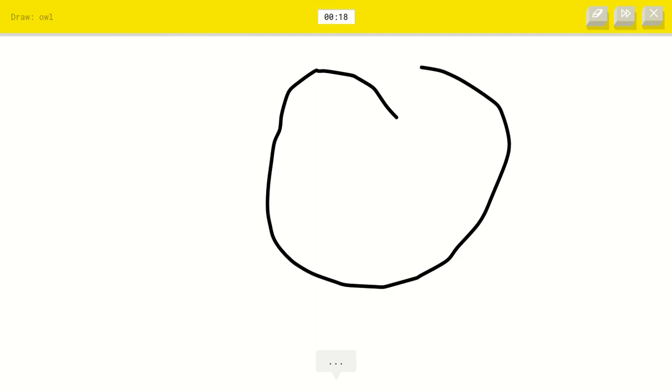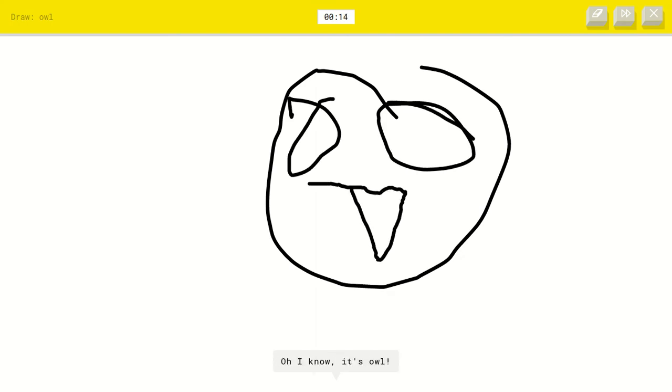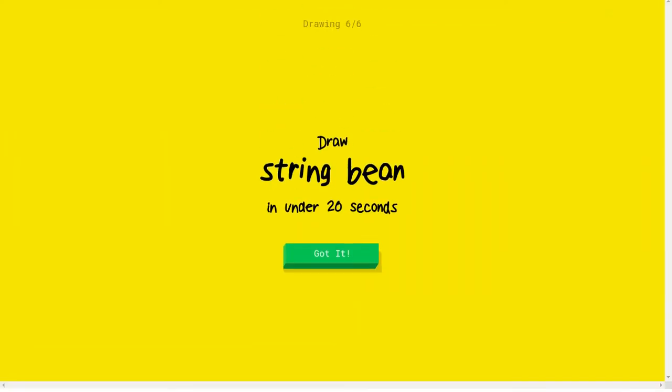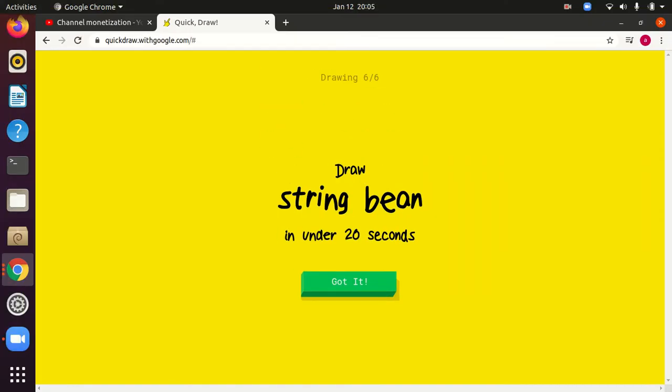Okay, well big eyes. I see circle or baseball or panda. Oh, I know it's owl. Yes. Oh, well guys, that's it for today. I hope you enjoyed the video. By the way, my drawings are terrible.